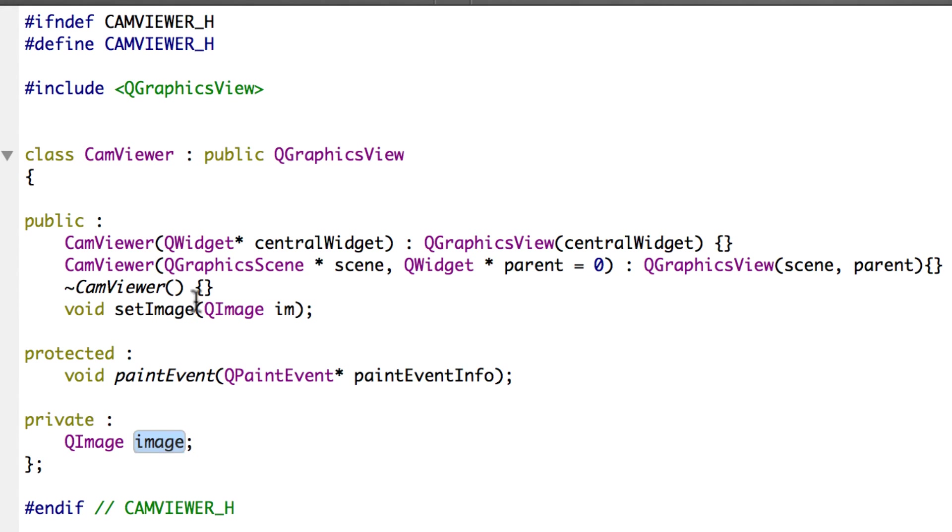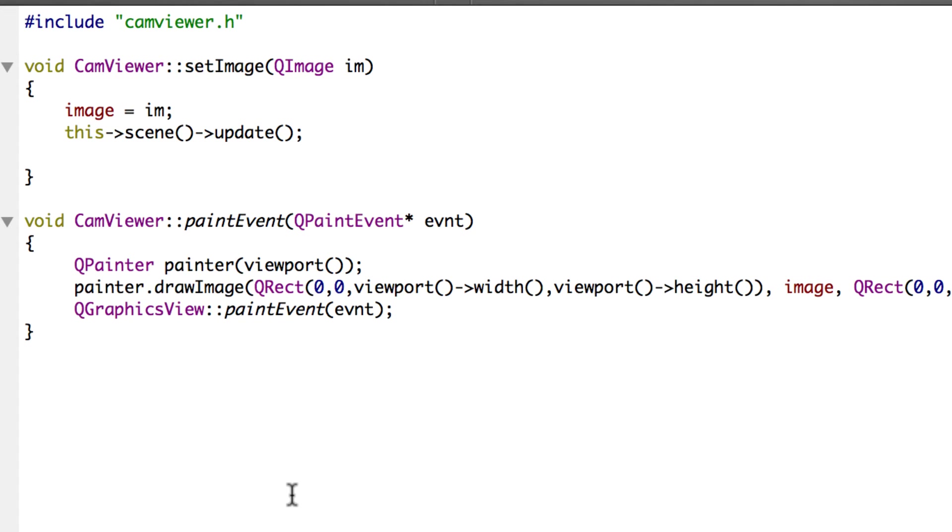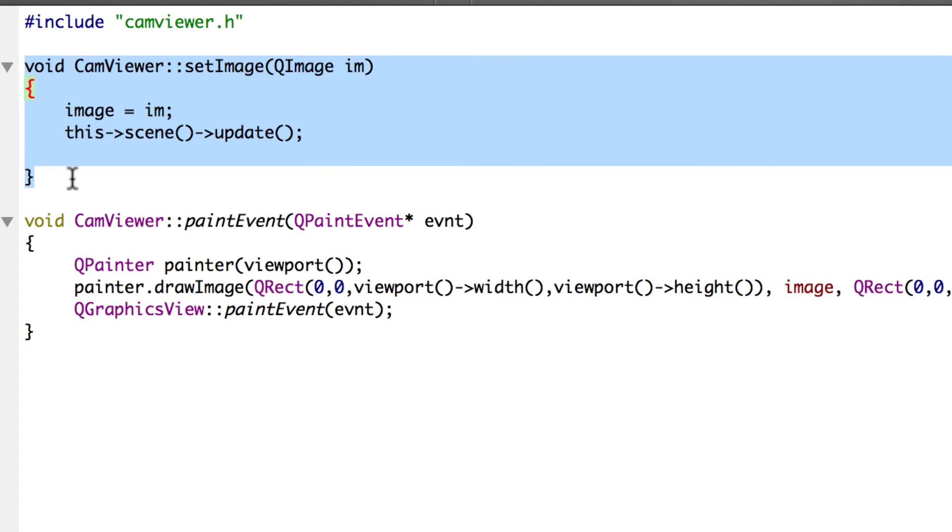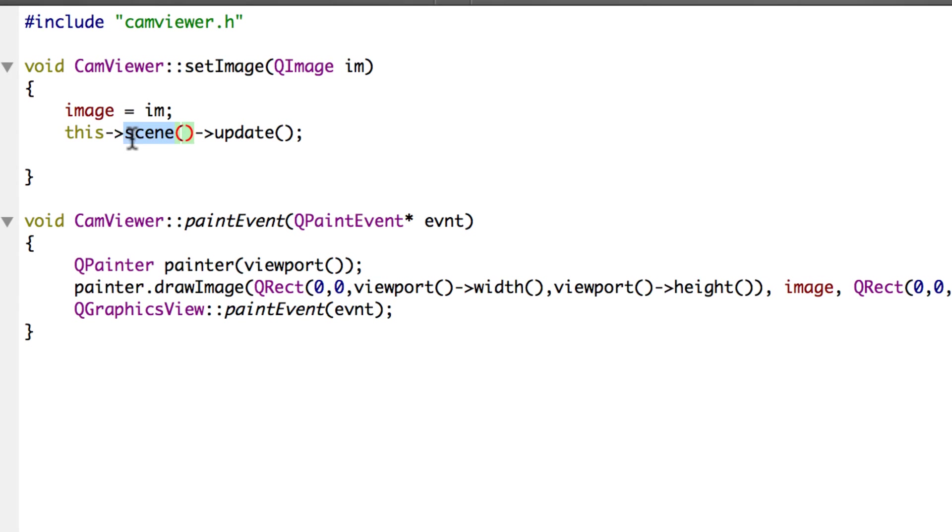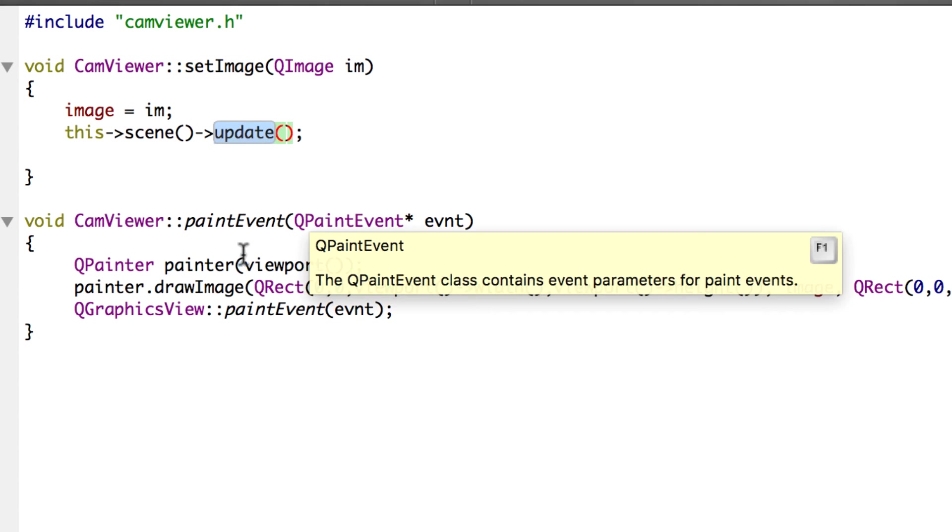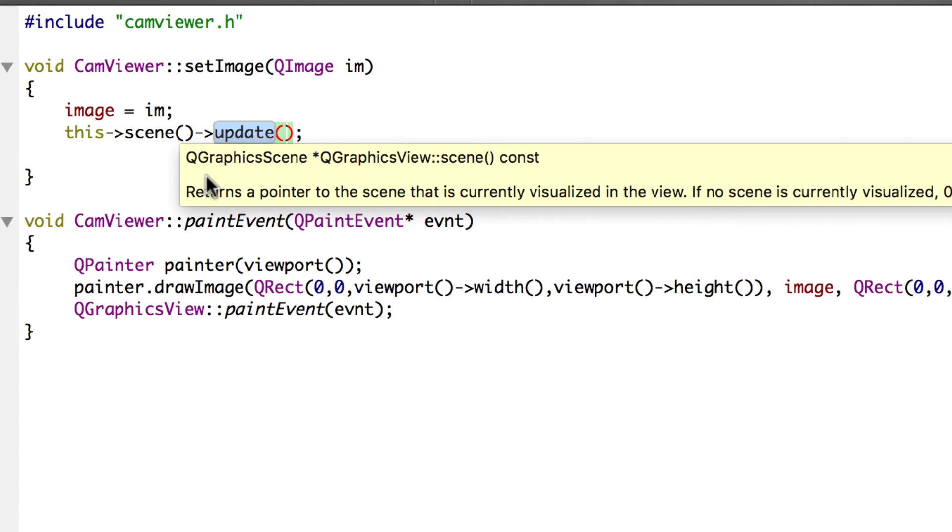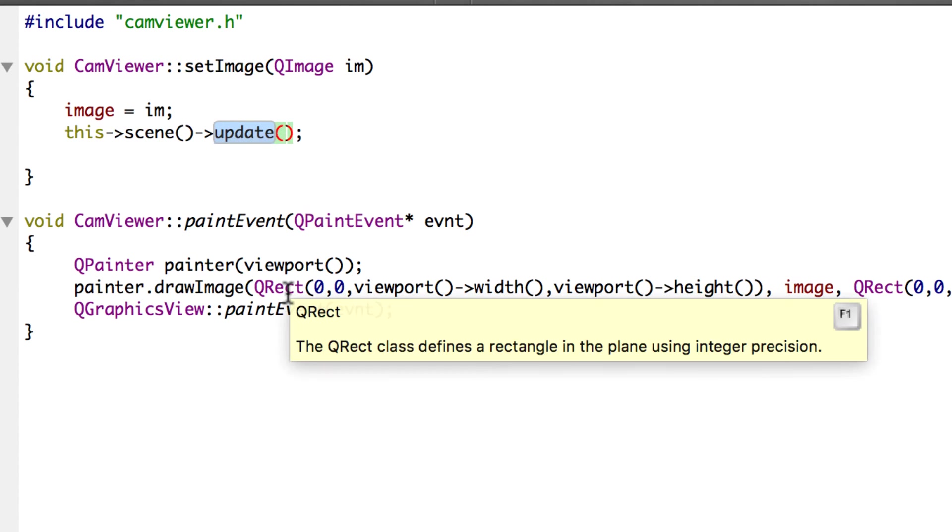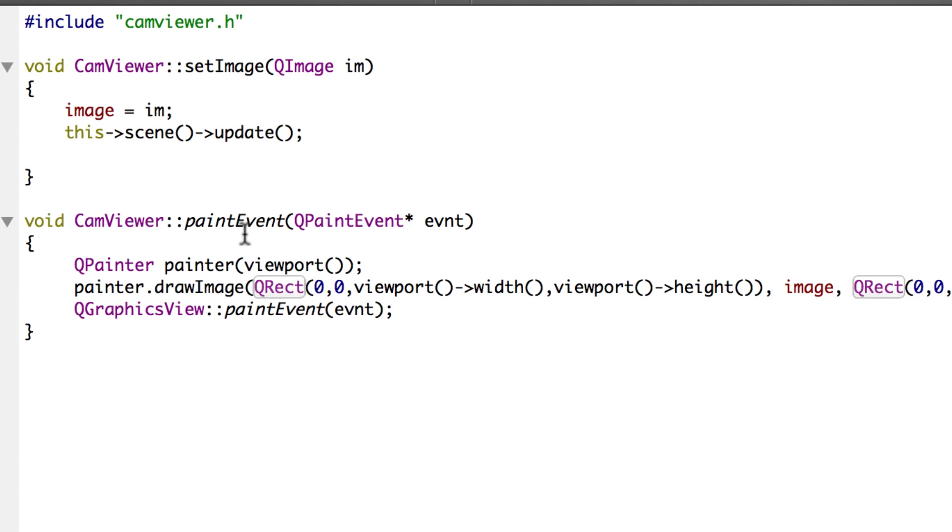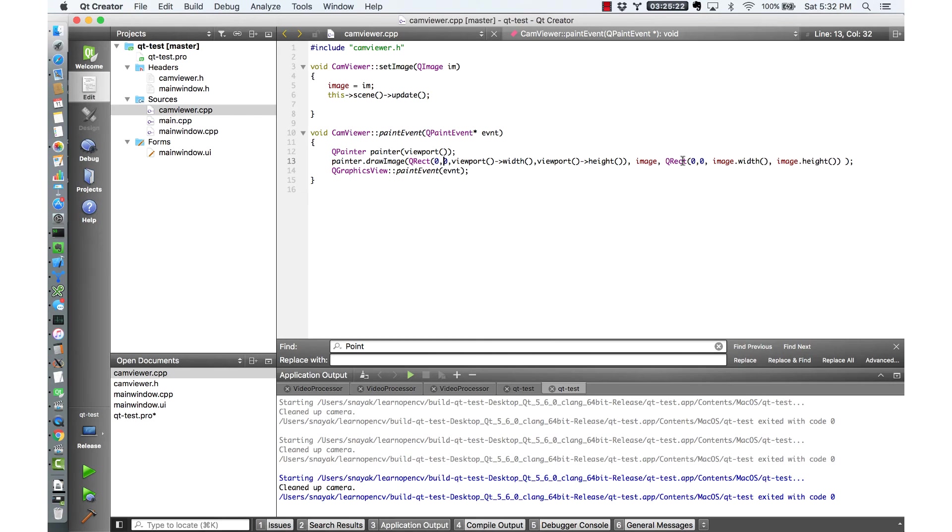Now let's look at the CPP file corresponding to this class. As you can see that it's very simple. When you set an image it sets the image and then it calls an update on the scene. When this method is called the paint event is called. So whenever the scene gets updated the paint event is called and inside the paint event you can see that we are simply drawing onto the graphics view. As you can see CamViewer is a very simple class.